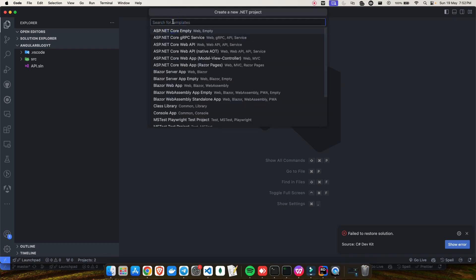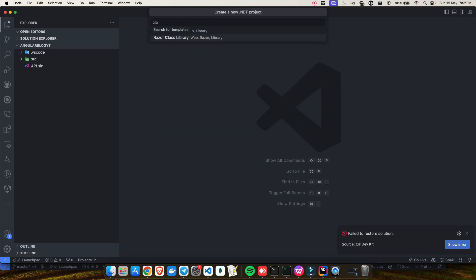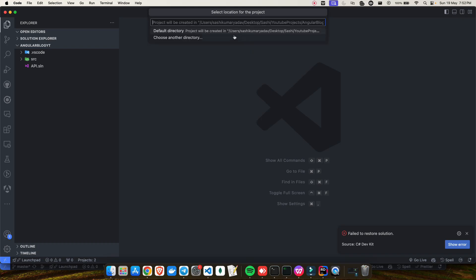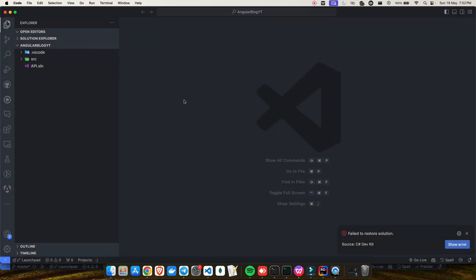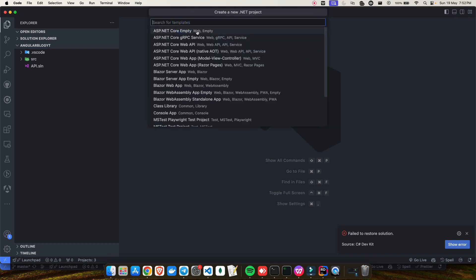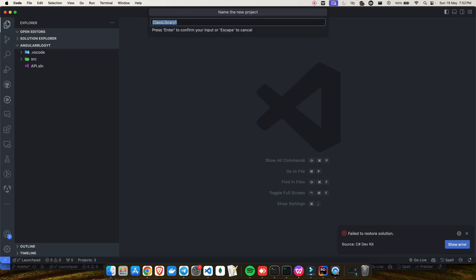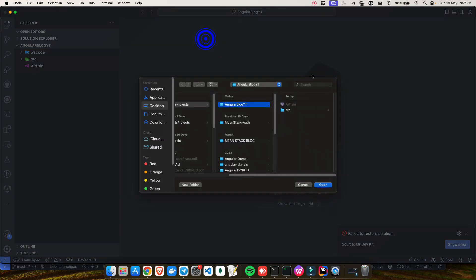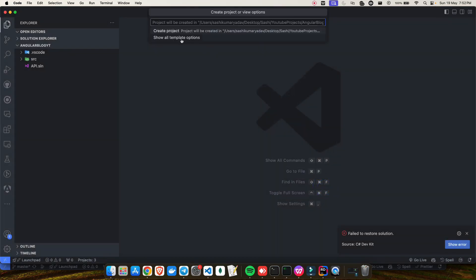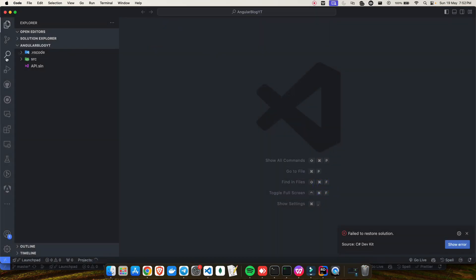Let me do the same for the others. Choose 'Class Library', give it the name 'Infra' for infrastructure, choose the 'src' directory, click Open, and create the project. Then do it one more time for 'Application' — Class Library, name it 'Application', choose the 'src' directory, click Open, and the project is created.